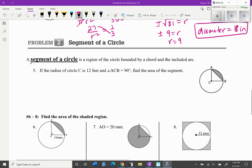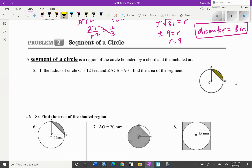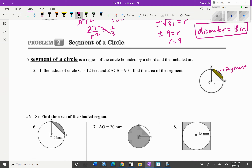Now, a segment of a circle is a region bounded by a chord and the included arc — the shaded piece shown here is the segment. Don't confuse it with a sector. To find the area of a segment, we take the area of the sector minus the area of the triangle. When we subtract those two, we get the area of the segment.